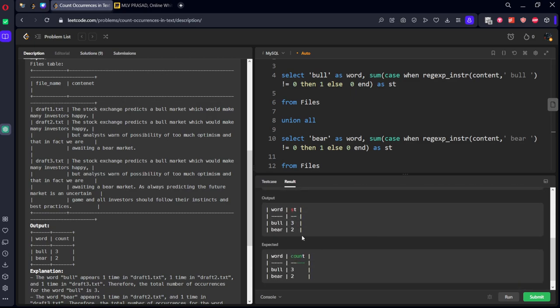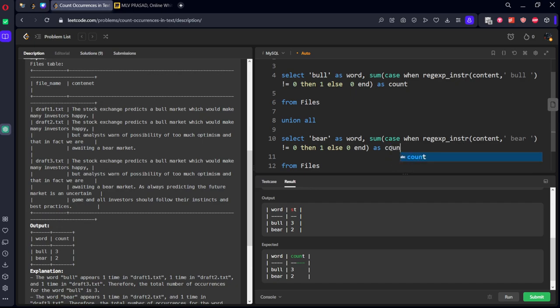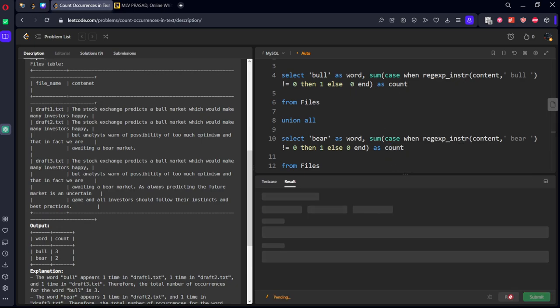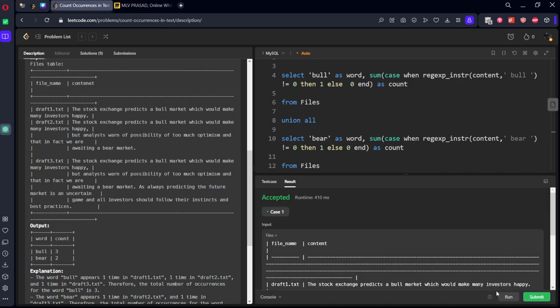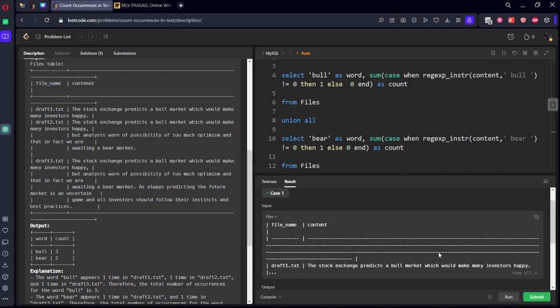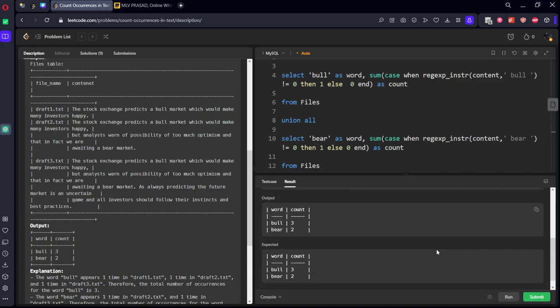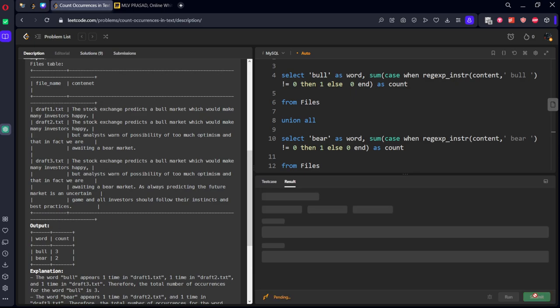See, we got three comma two. It should not be called as ST. They have said to call it as count. Done. Let's submit it.